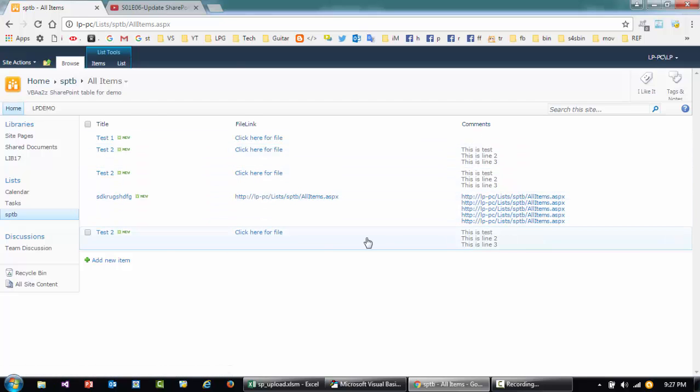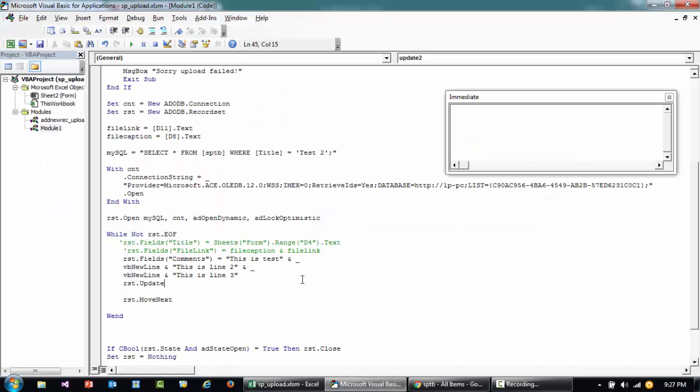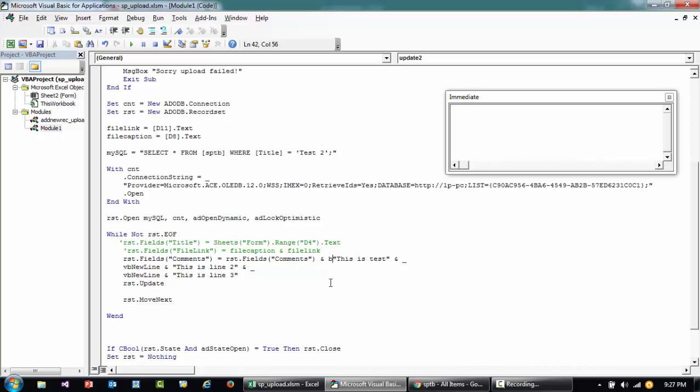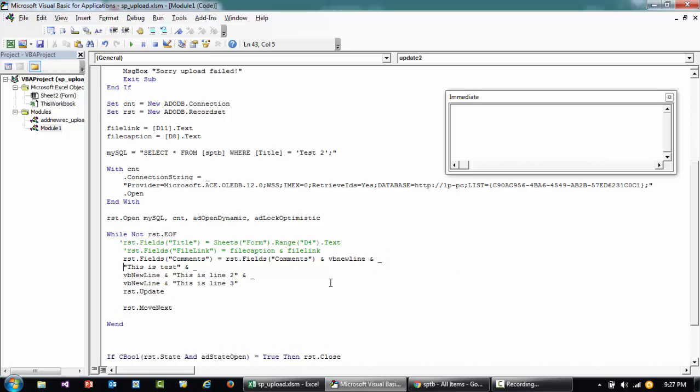So I'll refresh this. You see all the test 2 ones have changed to this. So let's say that you want to have it concatenated with the existing comments, then you can see like this: this field value and maybe new line.